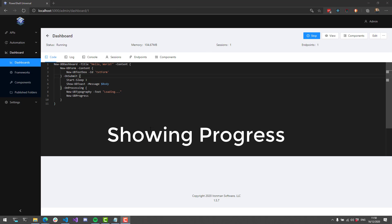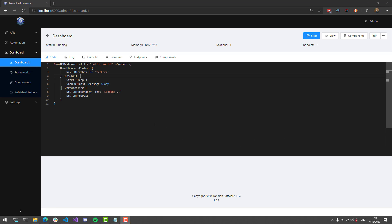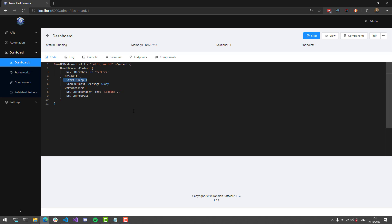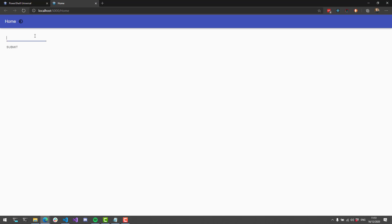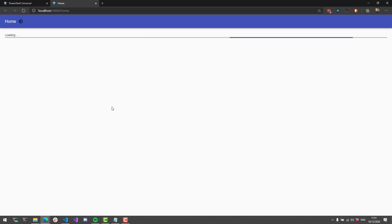Sometimes you'll have forms with long-running processes in OnSubmit. While we suggest running long-running processes in Universal Automation, sometimes you have something that takes a couple seconds that you'd rather run inside Universal Dashboard. You can use the OnProcessing script block parameter of UDForm to show a control while OnSubmit is running. In this example, I have a single text box, OnSubmit has a Start-Sleep for a couple of seconds, and then it shows the toast. I've set up an OnProcessing script block with a UDTypography and progress bar showing while the submit is running.